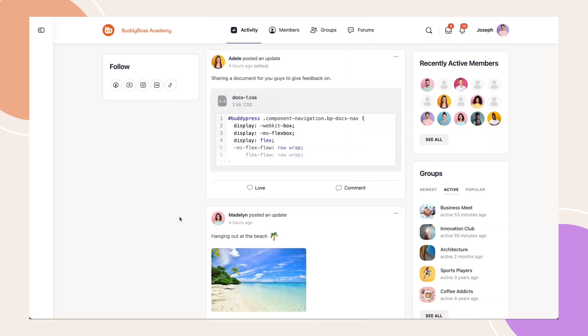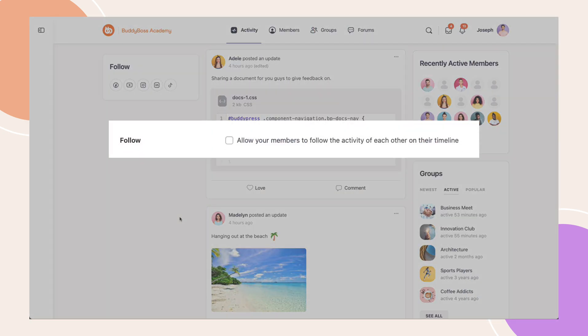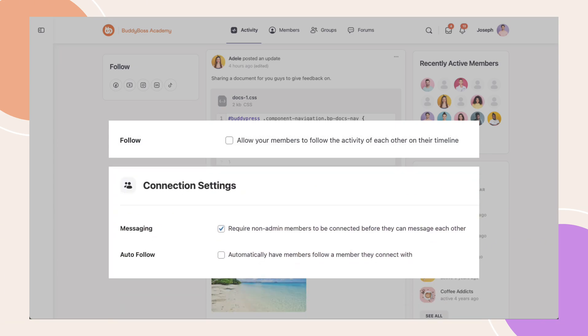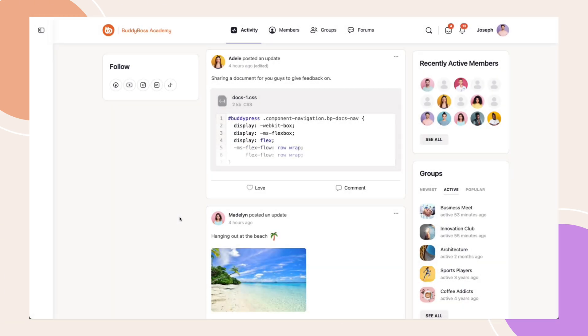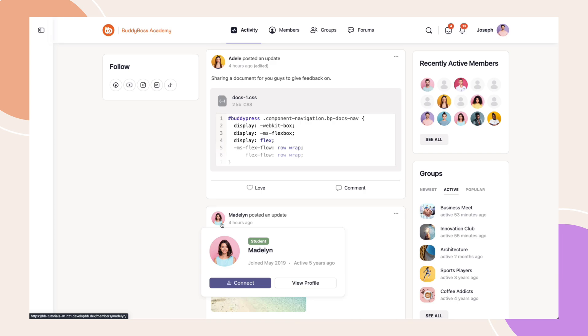Another scenario is when you are not connected, the follow feature is disabled and messaging is restricted until connected. You'll only see options to connect and view profile with their other details as well.